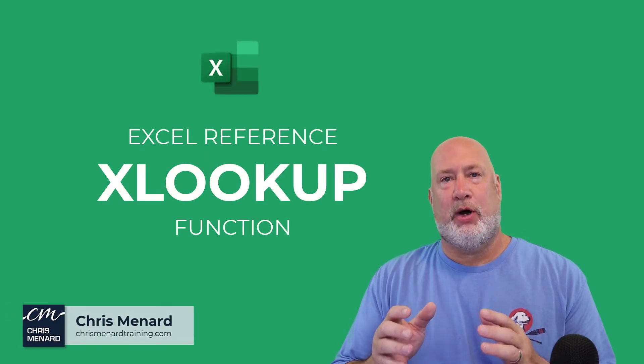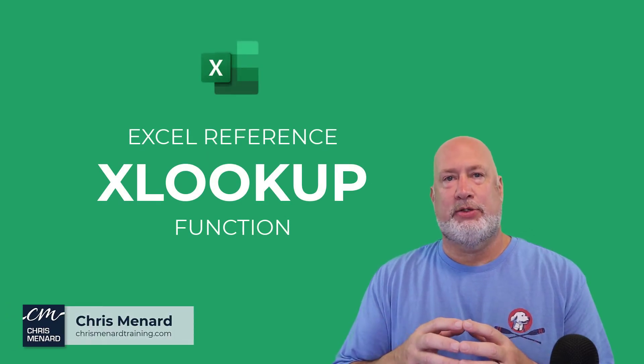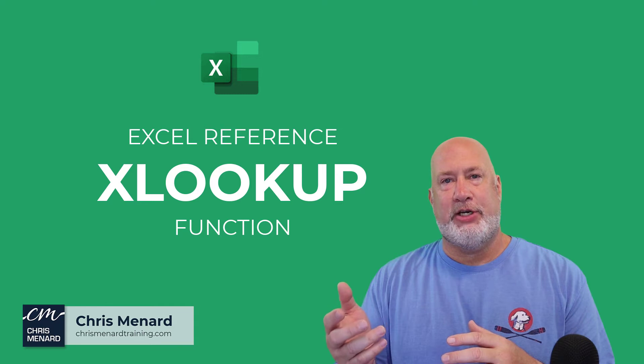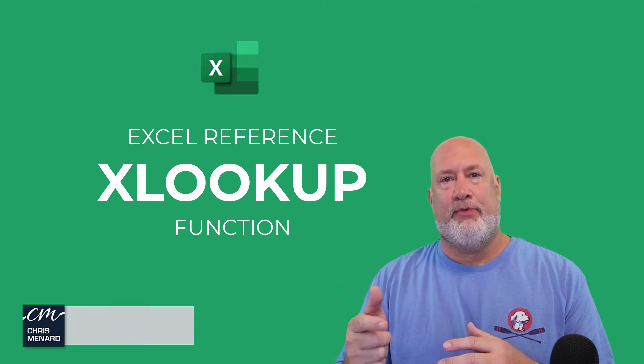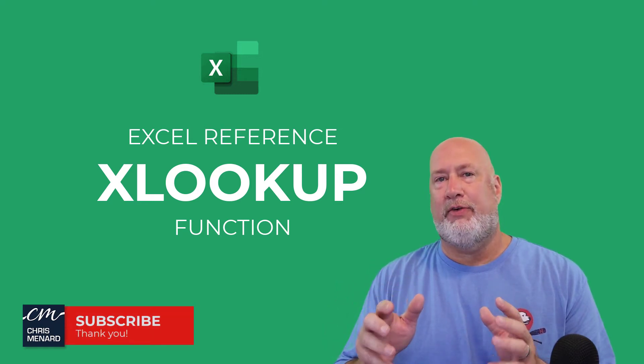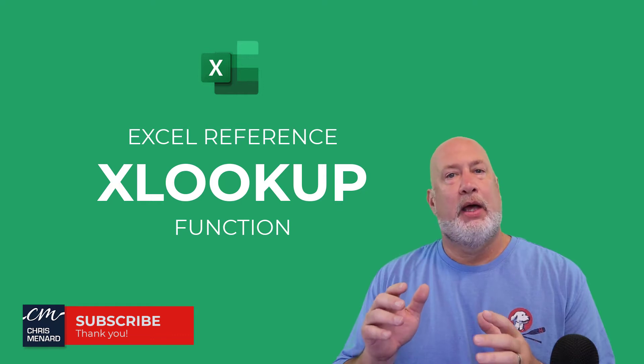Hello, I'm Chris Menard. Welcome to my Excel one minute video series. Today's feature is the XLOOKUP function, one of my absolute favorite functions in Excel.